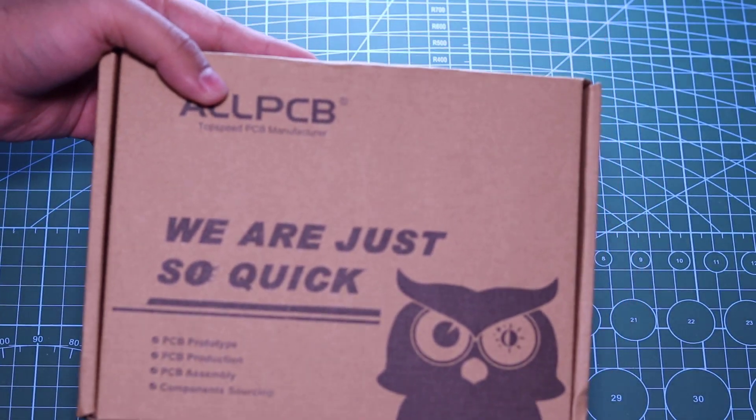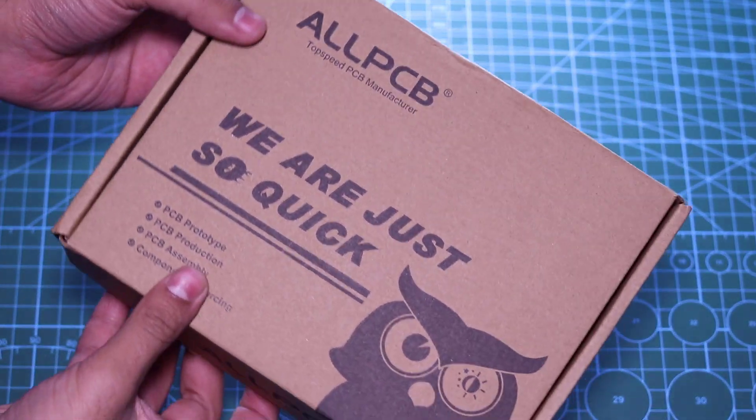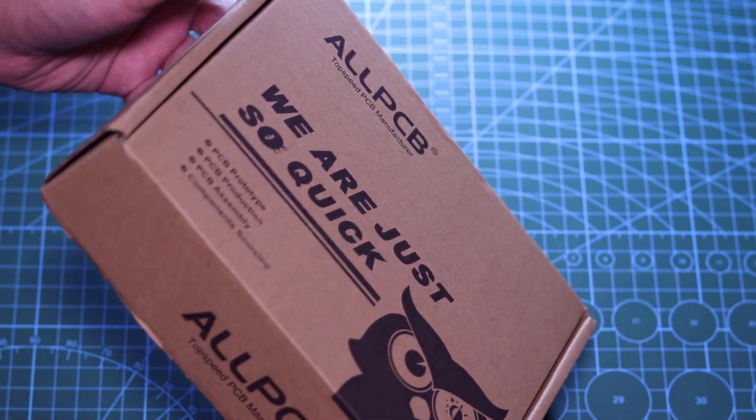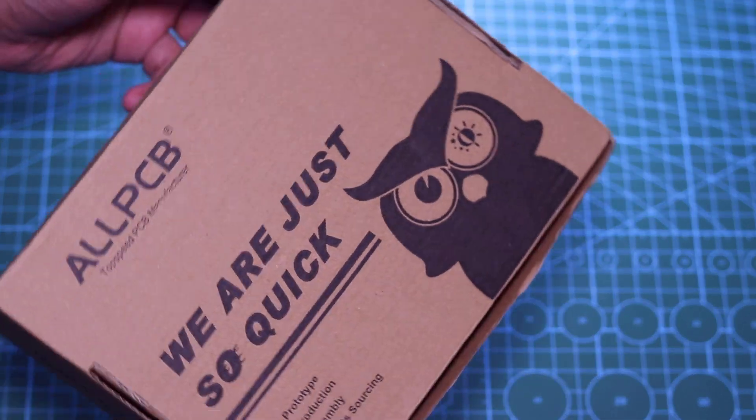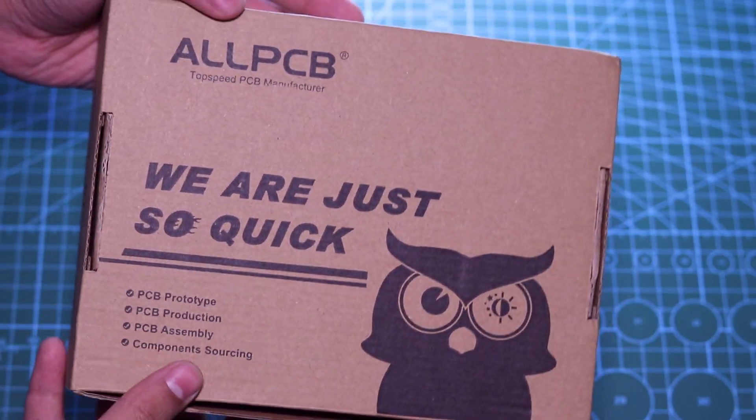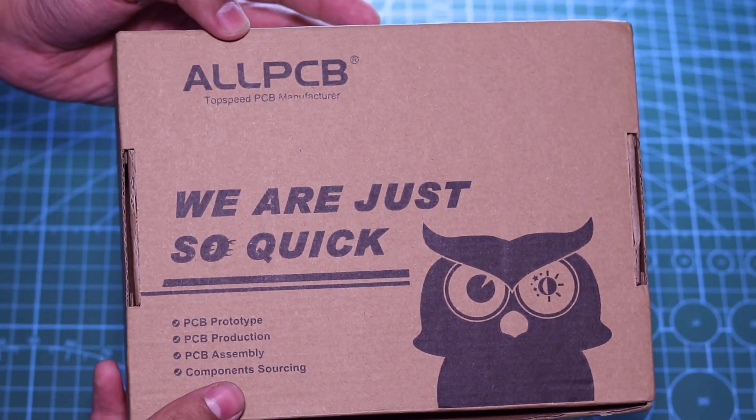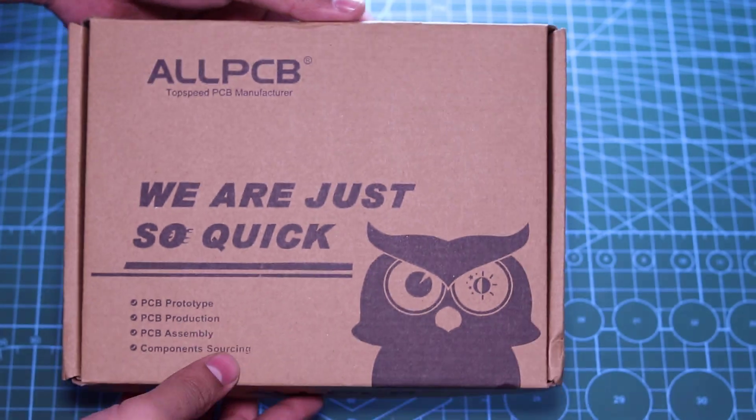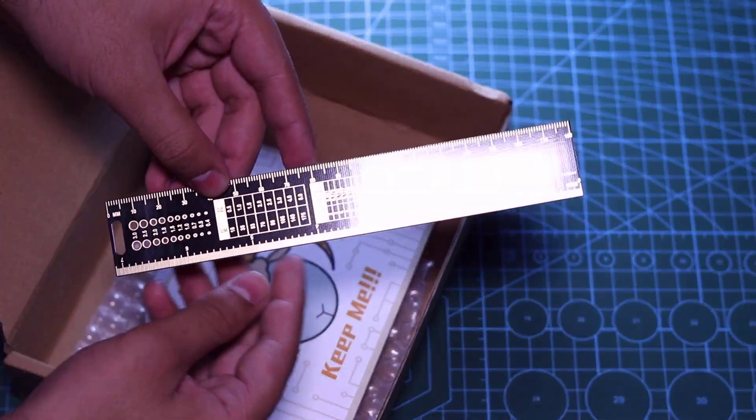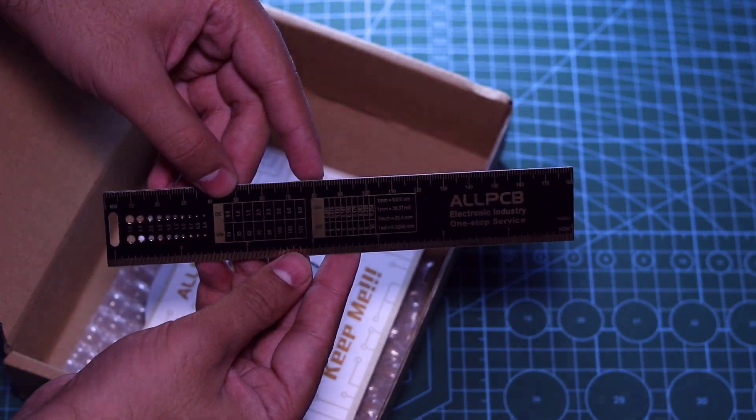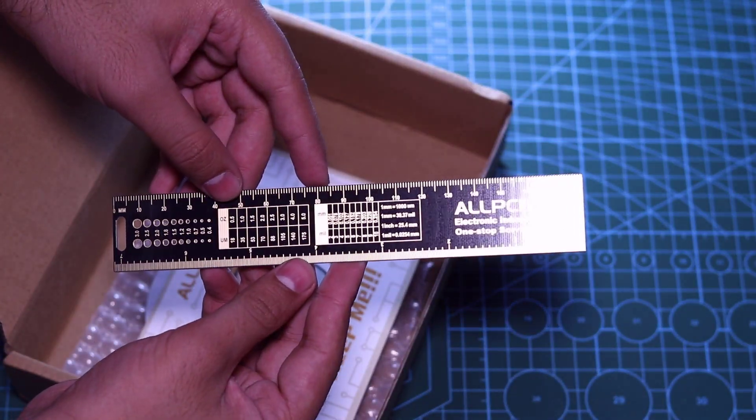Finally, in a few days after the order, I received my PCBs from AllPCB.com. Now, let's quickly unbox the package and check out our new printed circuit boards.